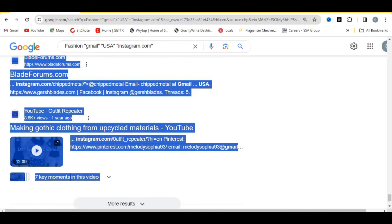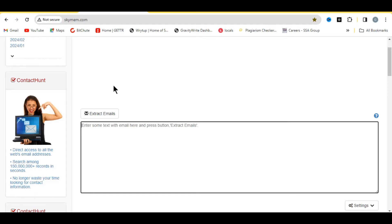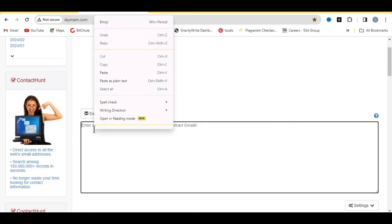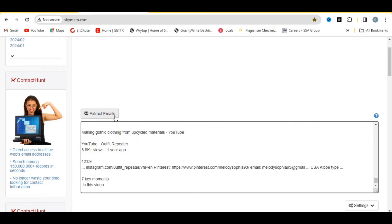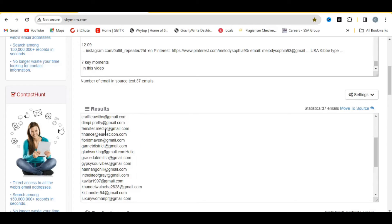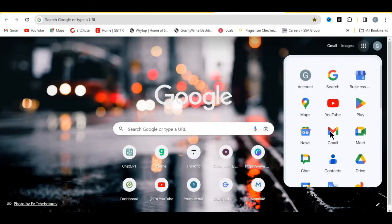Once you've copied, head over to the website skyman.com — make sure it's dot com, not skyman.info. I'll be leaving every link in the description of this video. Paste what you copied into the box on that site, then click 'Extract Emails.' It will display all the email addresses for you. You can see it has displayed a lot of email addresses in less than a minute.